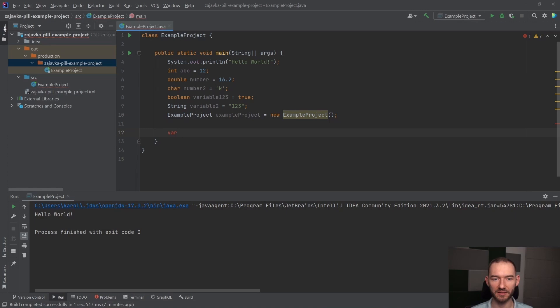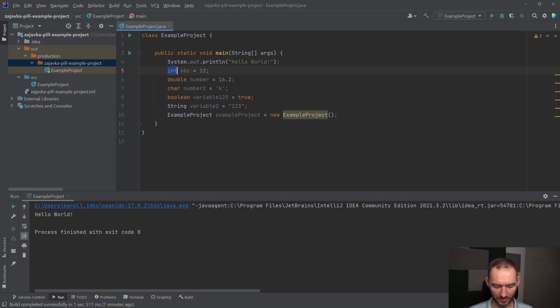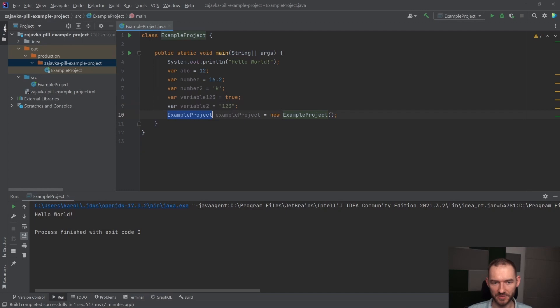Dlatego, że Java jest w stanie się wtedy domyślić troszeczkę o jakich danych my tutaj rozmawiamy. To znaczy tutaj mogę napisać var i tutaj mogę napisać var i w tym miejscu mogę również napisać var i tutaj też mogę napisać var. Dla odmiany tutaj też mogę napisać var i tutaj też mogę napisać var, ale nie oznacza to, że Java nie sprawdza dla nas tych typów.